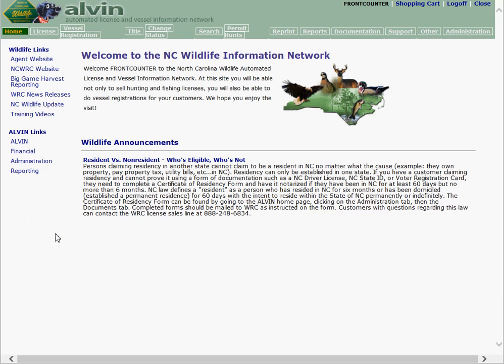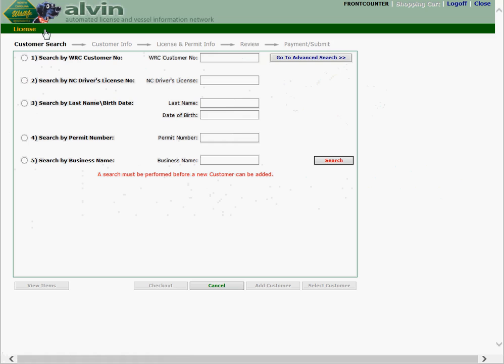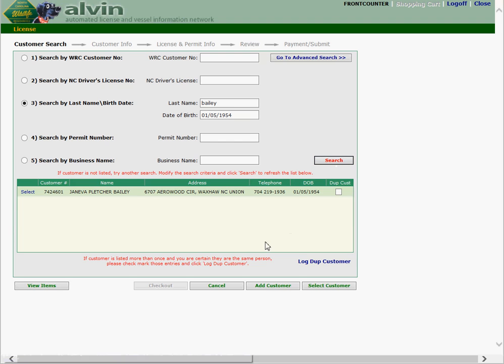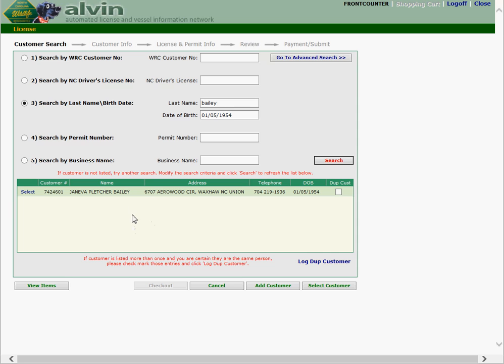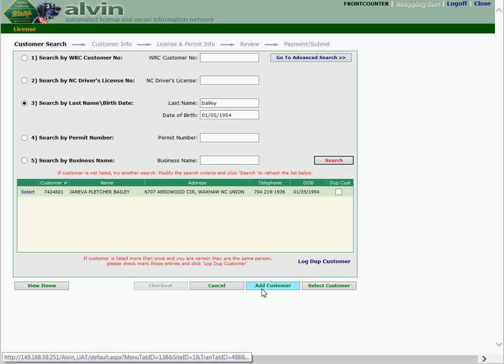From the Alvin home page select license, enter the customer's last name and date of birth and perform the search which you should do with all customers. We received a name in return in the search but this is not a name I want to use since this is for test purposes. If however you're actually selling a license to a real customer and that customer's name pops up, verify that that's the individual standing in front of you and then use that name. Otherwise add a customer.